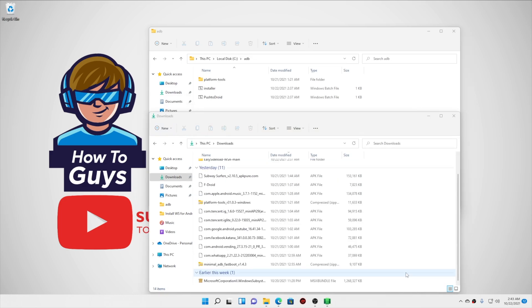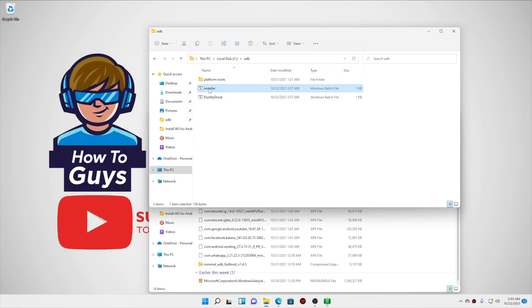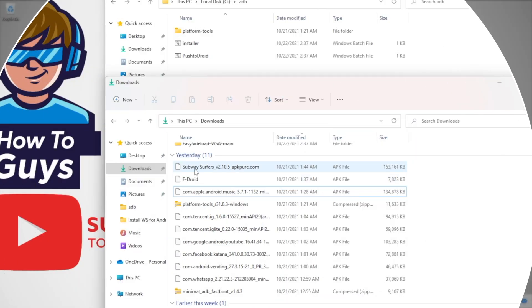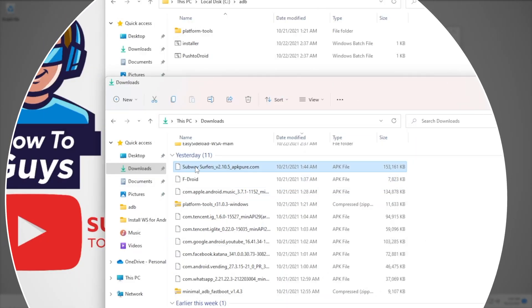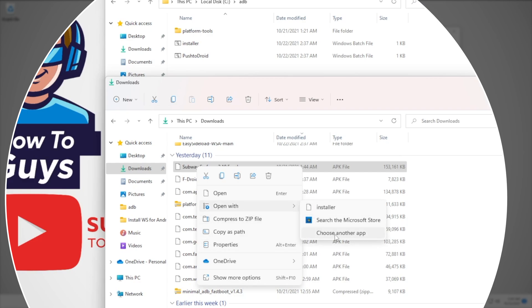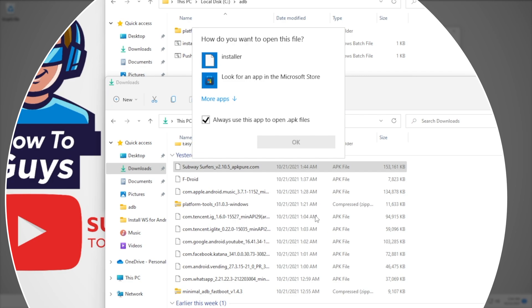So first we will see how to enable one-click APK installation functionality. Now what we will do, we will right-click onto an APK file. We can go into 'Choose another app,' then make sure this functionality is enabled so that you can install every APK file with one click.